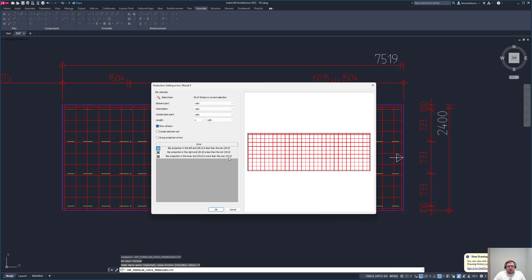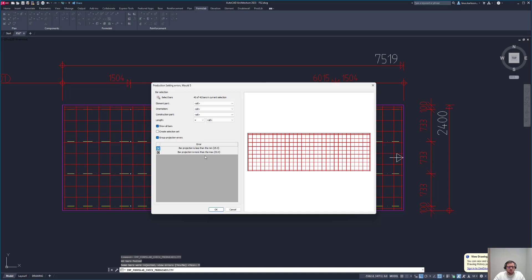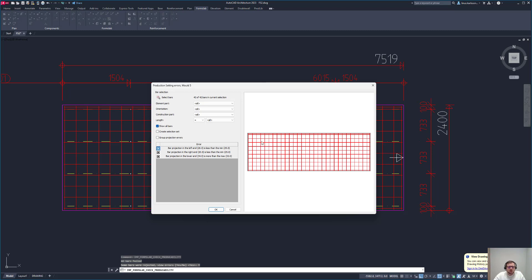In our case here it's pretty easy. We have only one or basically a few issues. We can also see that by using this filter group projection errors. But let's say that you have more issues, different ones. Maybe you have a complex element, one rebar that's not in the grid, one that's too short, one that has the wrong diameter, and so on. Then you might need to get an overview and filter out.